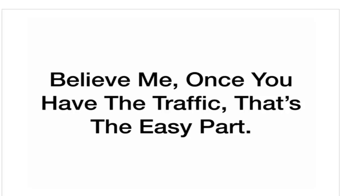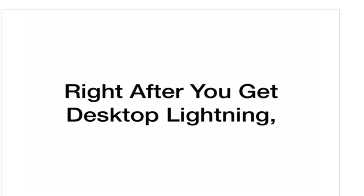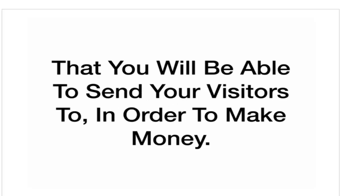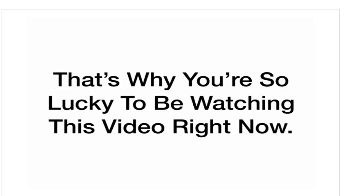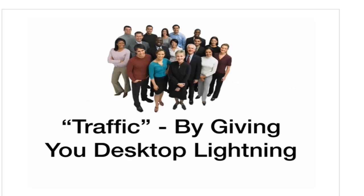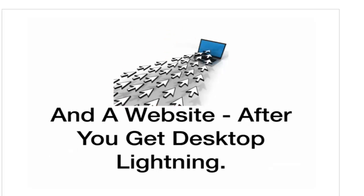All you will need after you get Desktop Lightning is a website to send your traffic to. Believe me, once you have the traffic, that's the easy part. Right after you get Desktop Lightning, I am going to give you a website that you will be able to send your visitors to in order to make money. That's why you're so lucky to be watching this video right now. Because I am literally going to give you traffic by giving you Desktop Lightning and a website after you get Desktop Lightning.